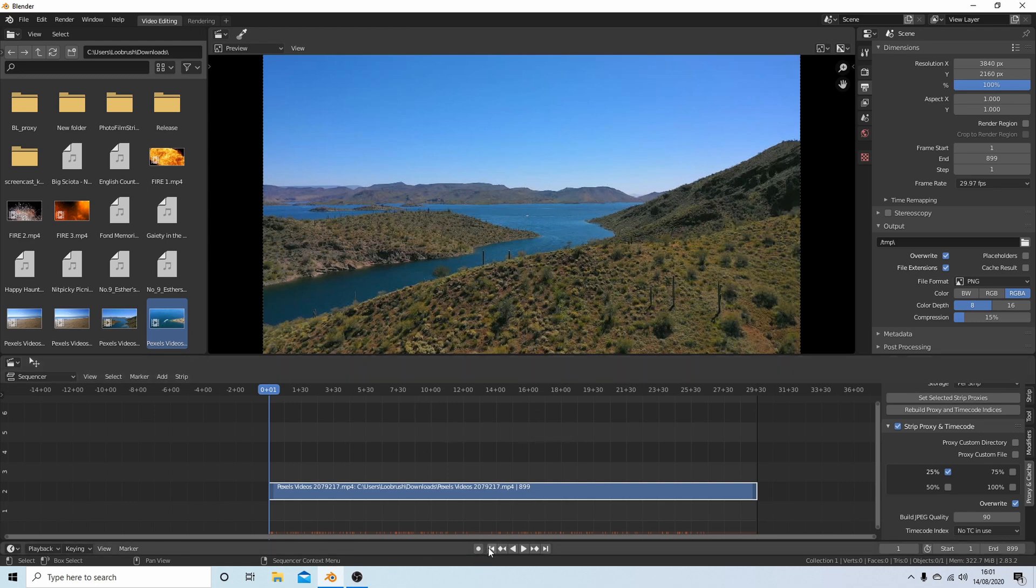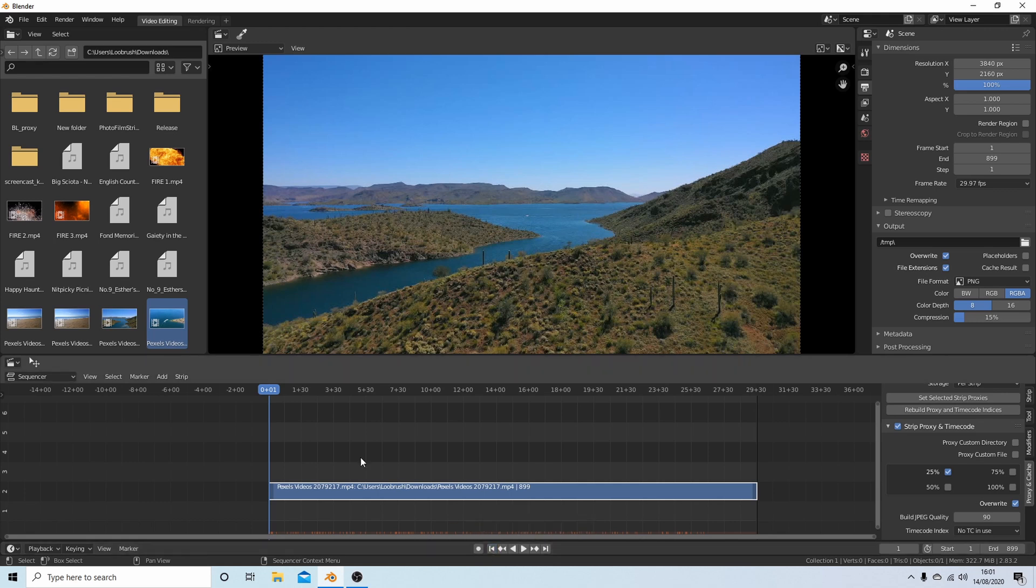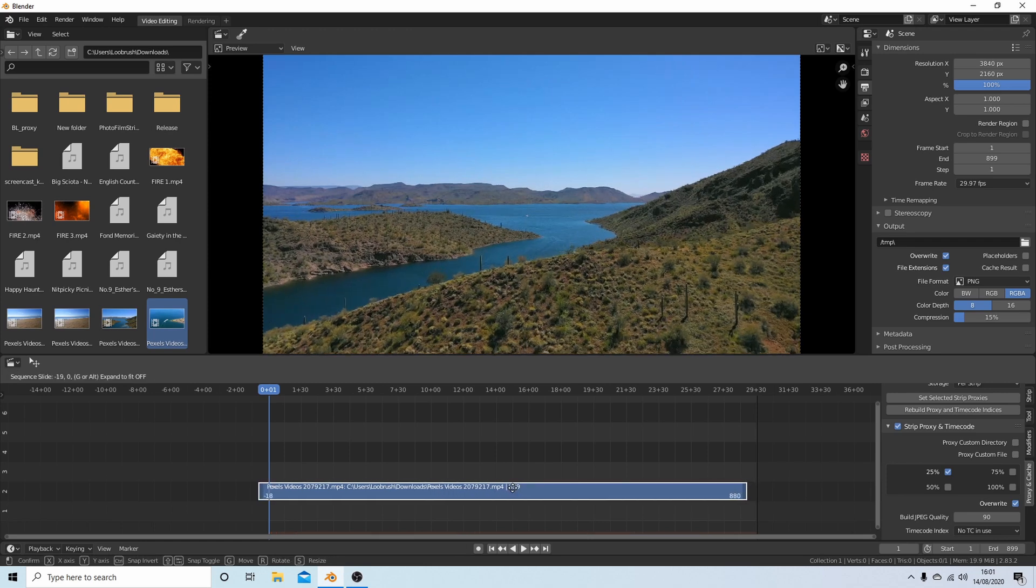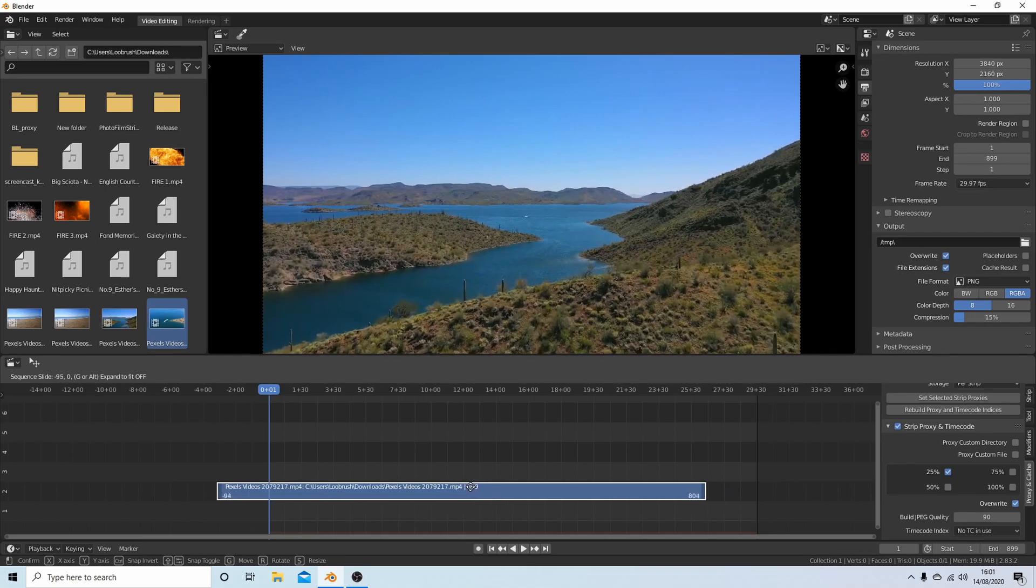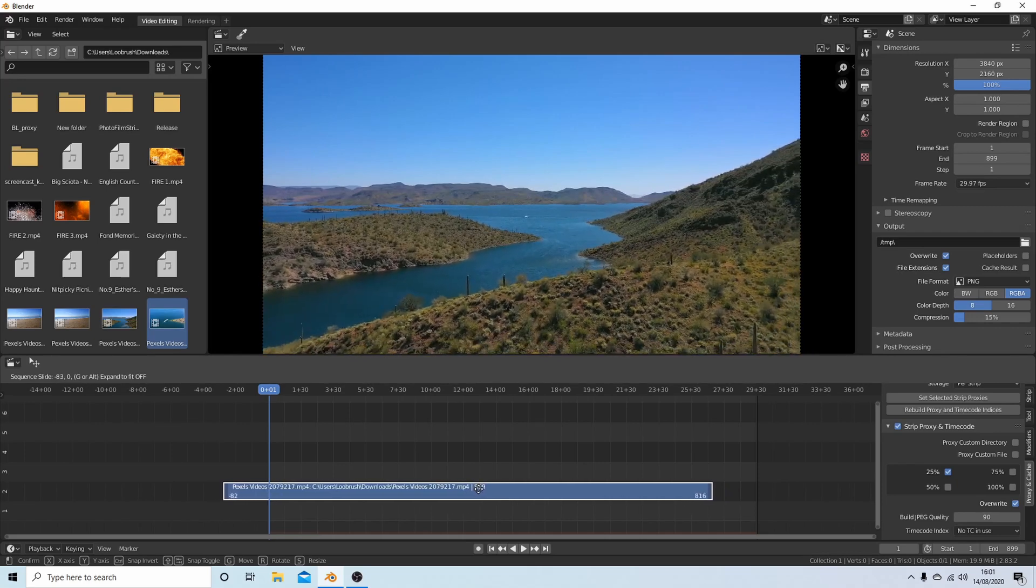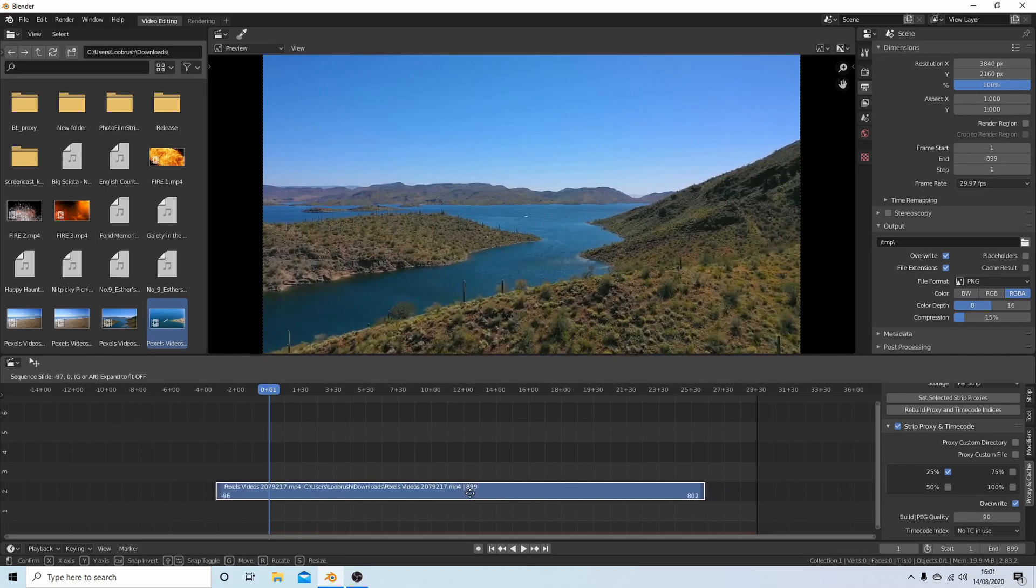I'm going to select this button here to make sure my mark is at frame one. Making sure that this clip is selected, I'm going to hold my left mouse button down and drag the clip to the left to the point where I want it to start.